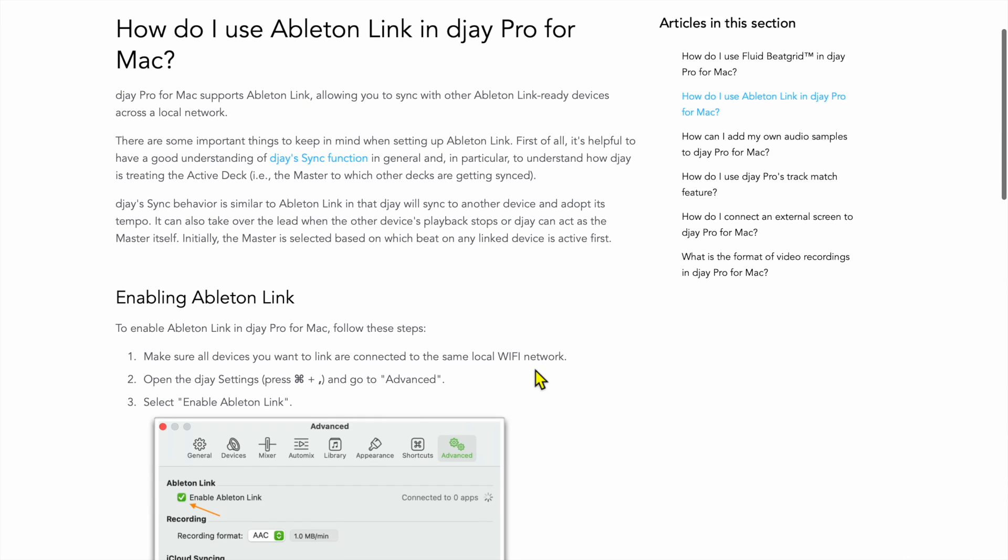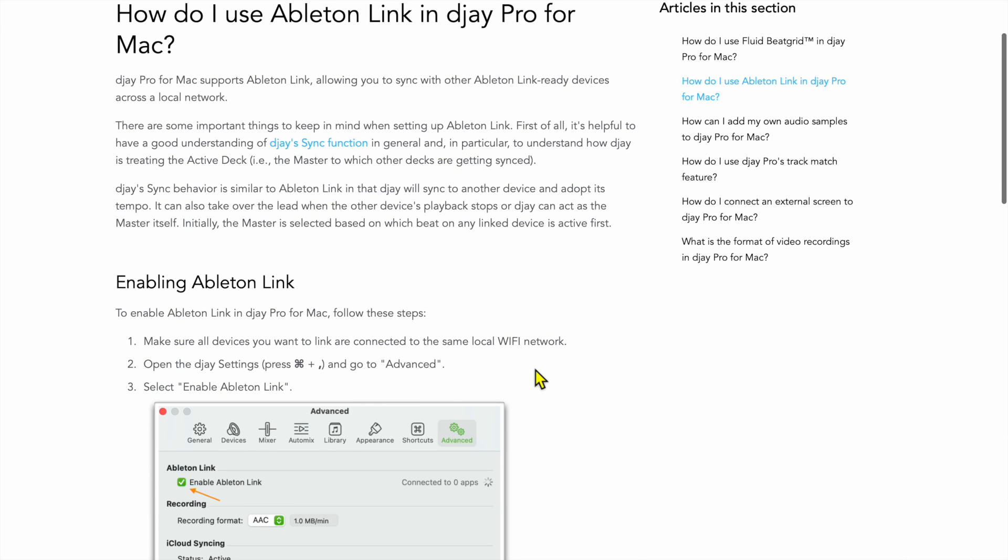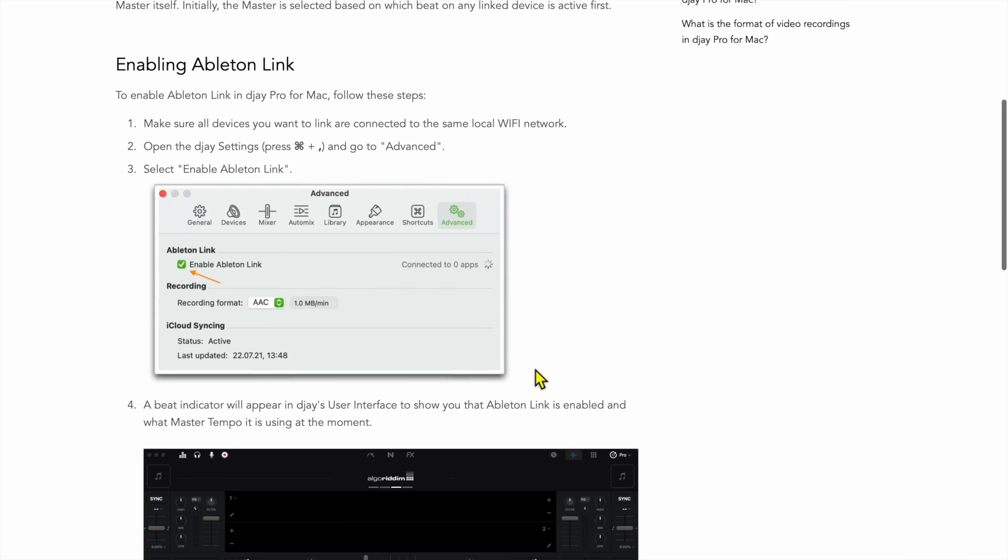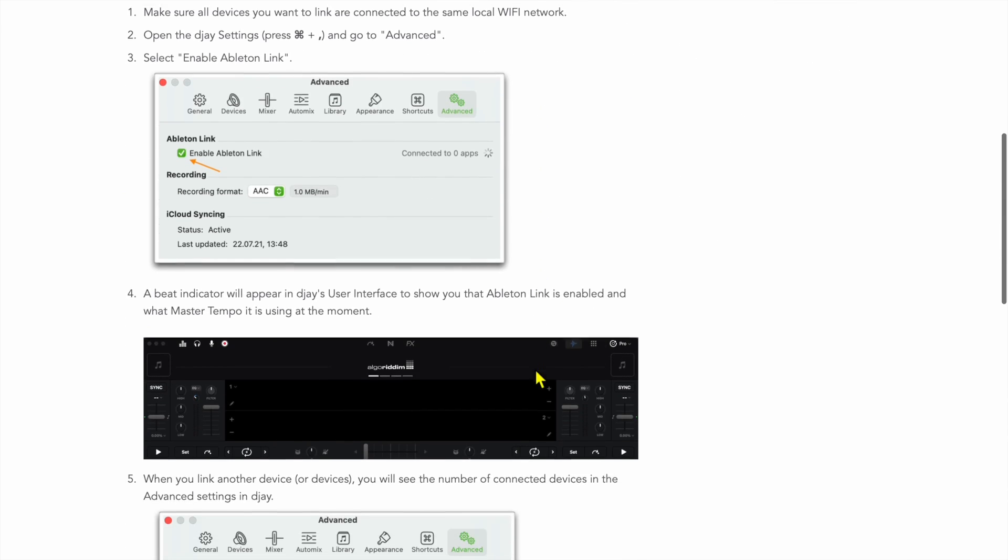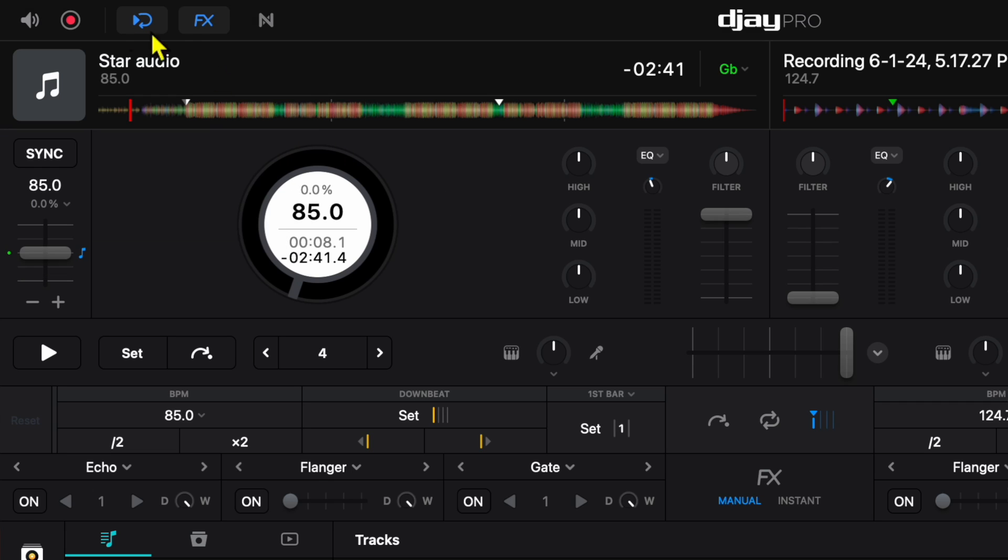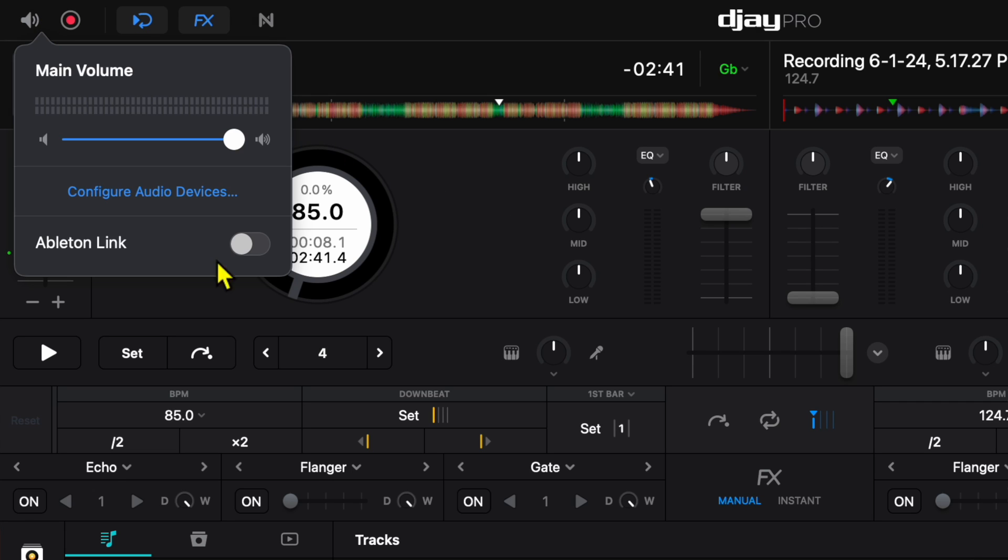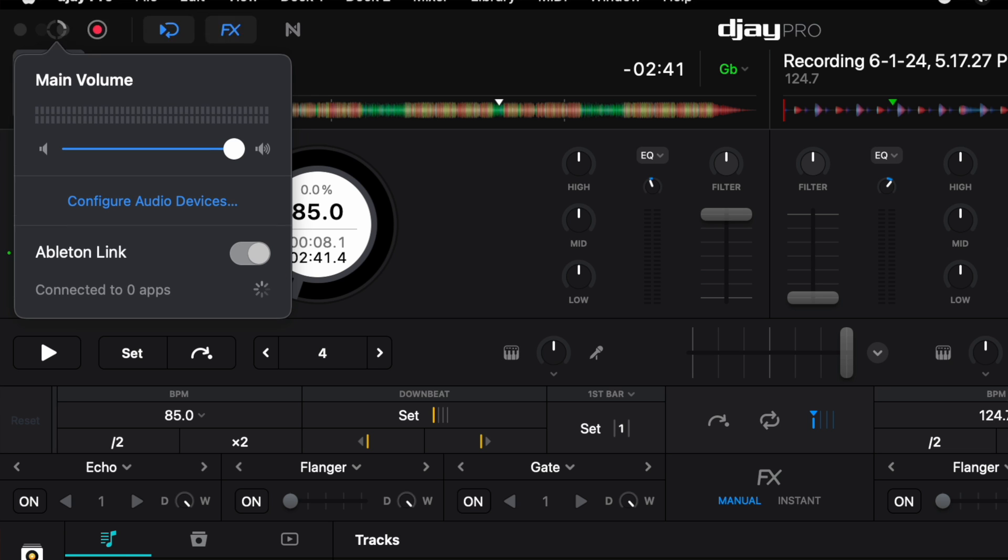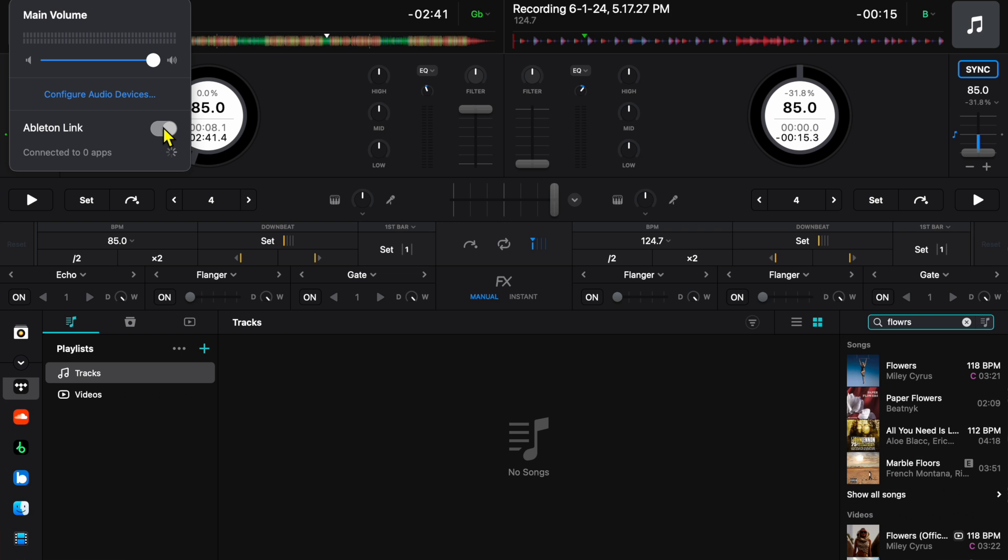But they must have changed it and not updated the support page because in order to do this, you have to go all the way up here to the left. There's no indication over here by your volume. Now by your volume, we have our main volume over here, and then we have configure audio devices and then Ableton Link.